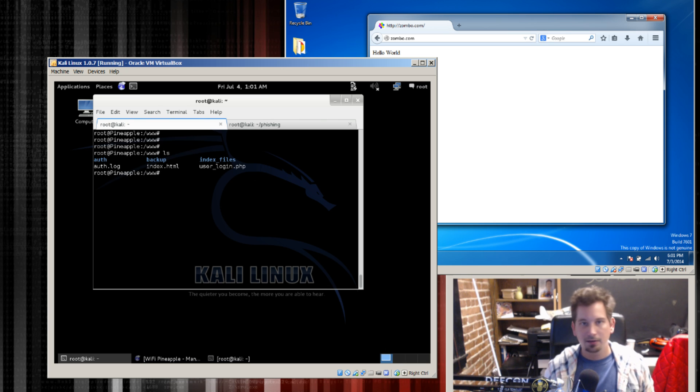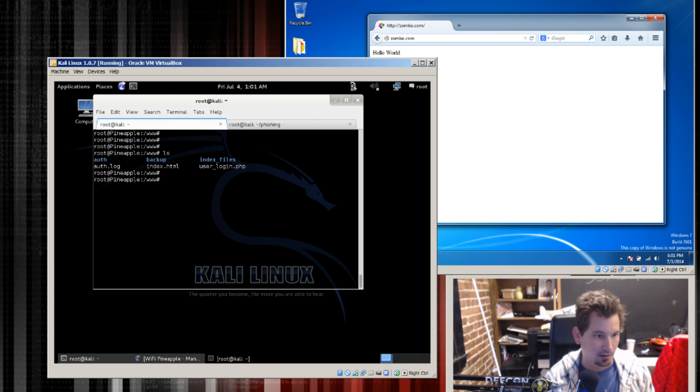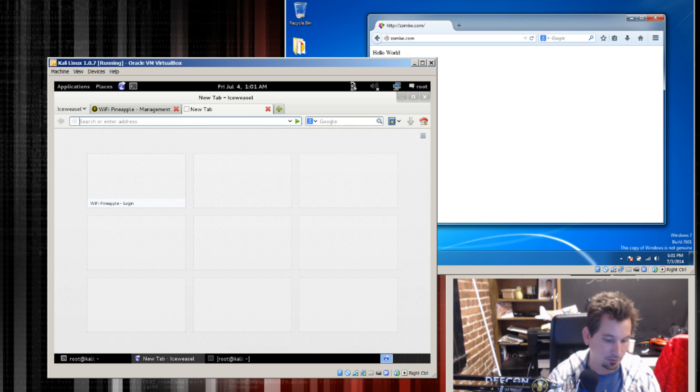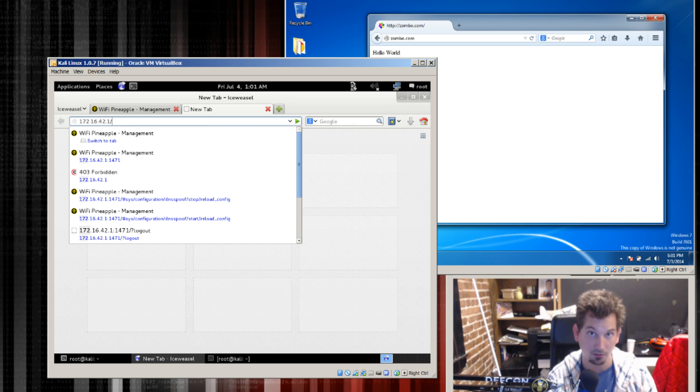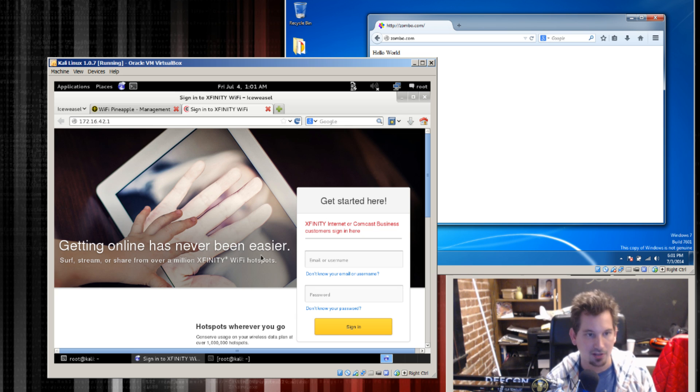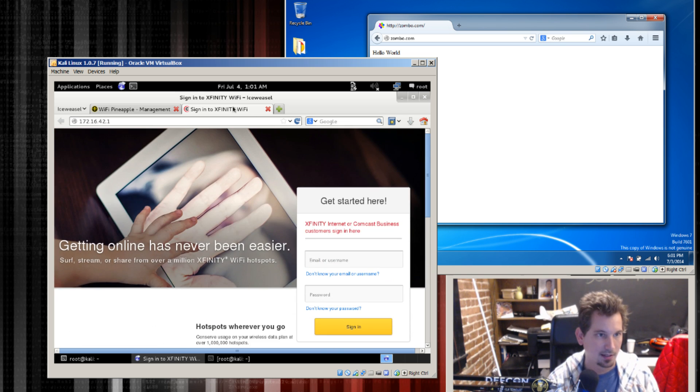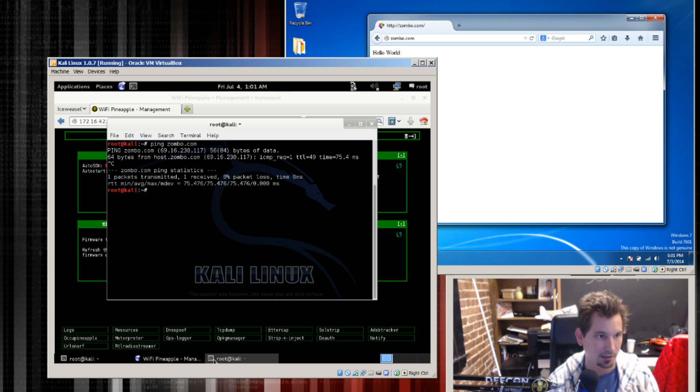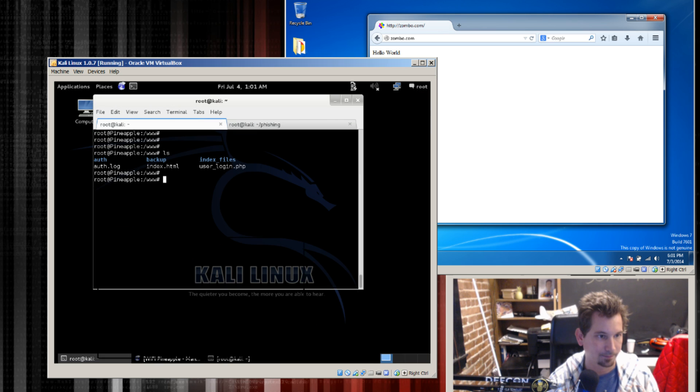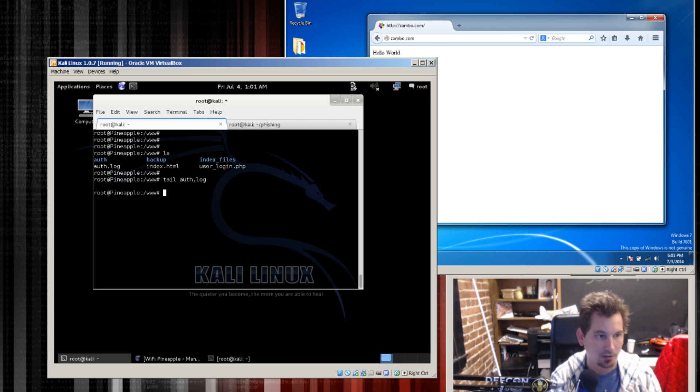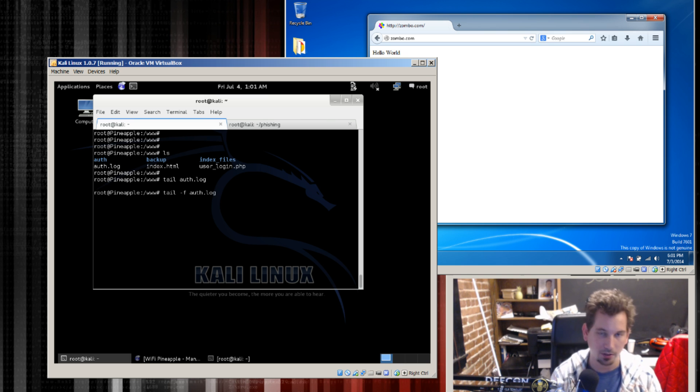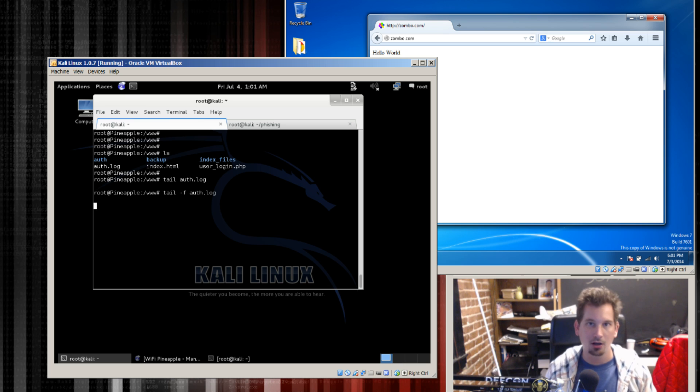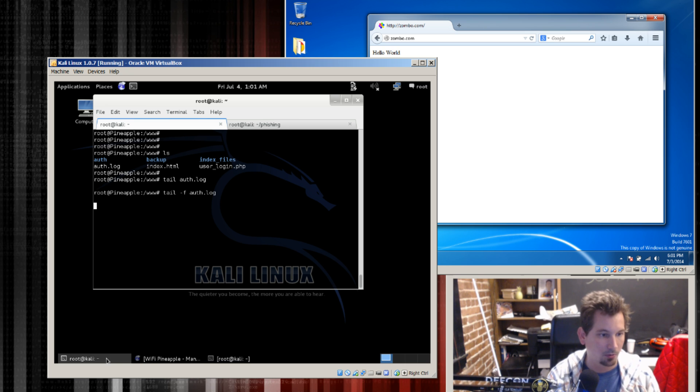So this is a really simple phishing page basically. And so what it would look like if I come over here and actually go to 172.16.42.1 without the colon 1471, this is the page that the user is going to get. And if I come back over here I'm going to tail this file off.log. Tail -f to follow it off.log. So now we're watching whatever gets written to off.log and you'll see here in a moment basically he's got a user login PHP that dumps the credentials into this.